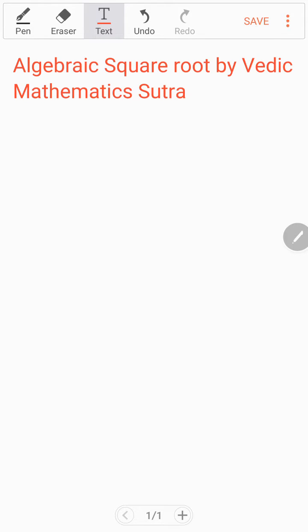Today we will learn about the algebraic square root by Vedic Mathematics Sutra. Have you done the square root of an algebraic expression before? I think your answer is no. Today we will do the algebraic square root by Vedic Mathematics Sutra.